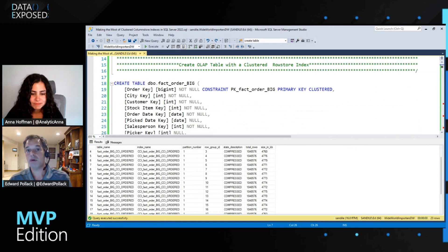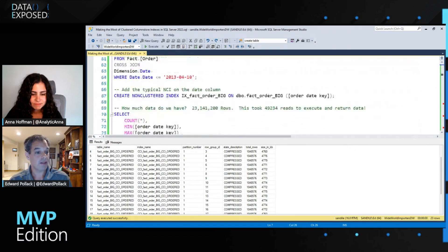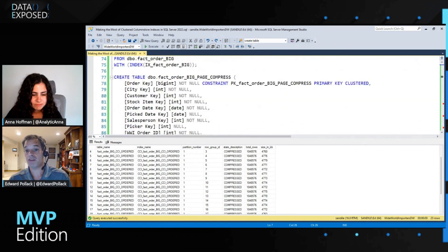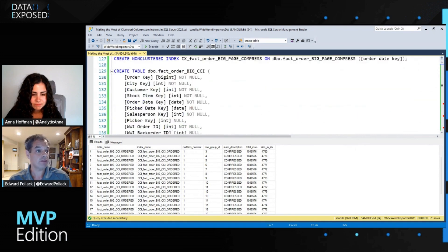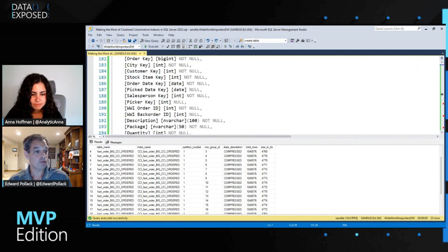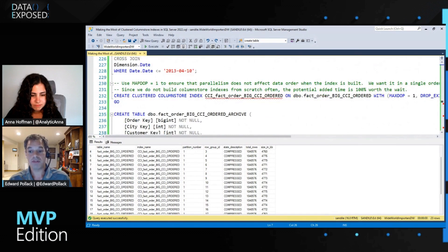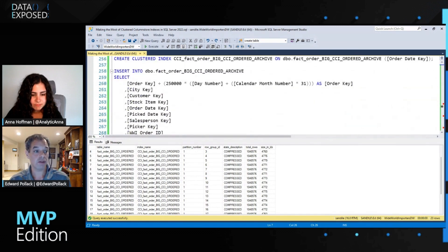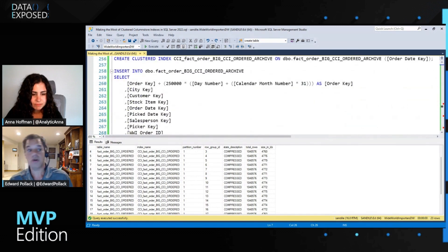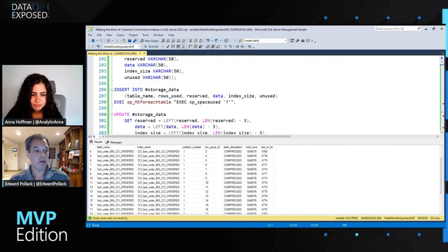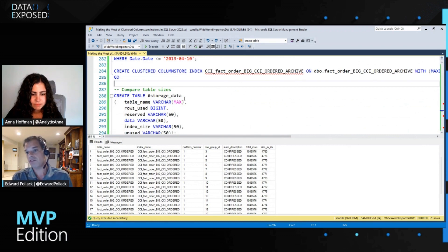We've got a big table here — a big pile of data with a clustered PK, no compression. We have a table that is page compressed with the same data. We have a table with a column store index — same data, just column store. We have one that's ordered by date, which we'll talk about a bit later. And the last one is archive compressed, which is just a stronger form of column store compression.